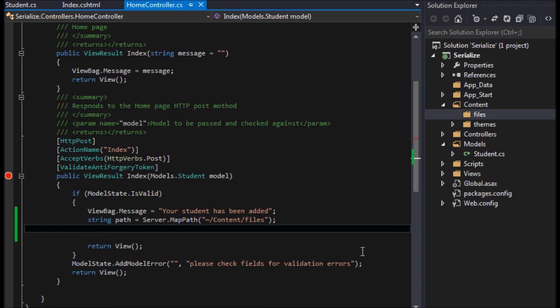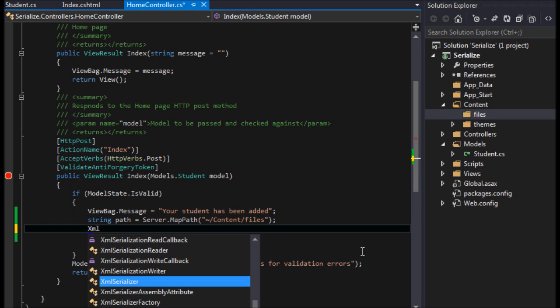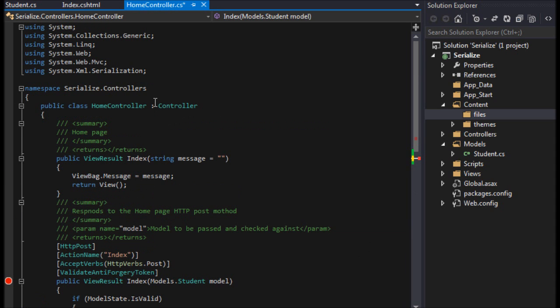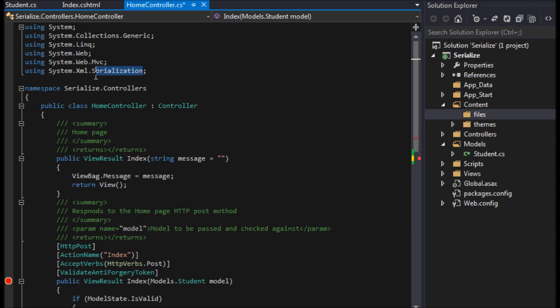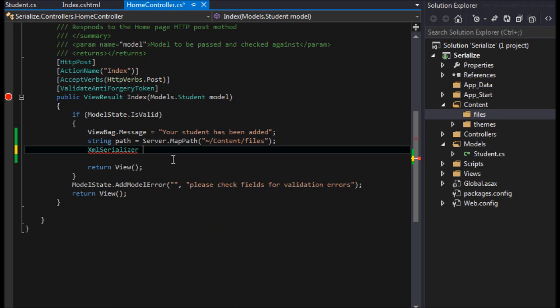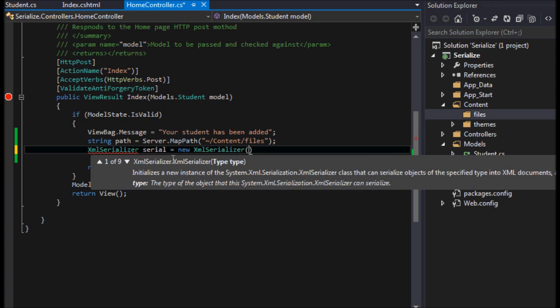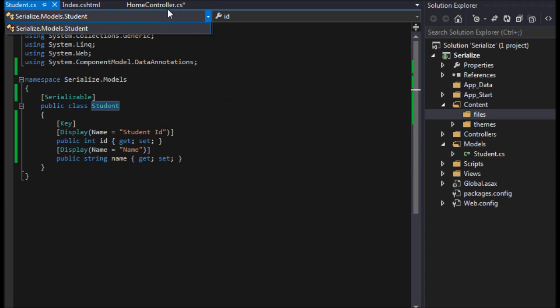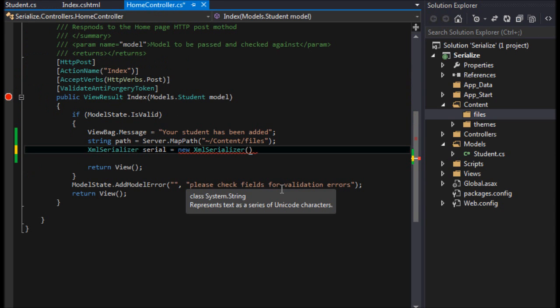Then I will have to have an XMLSerializer. If you don't have this showing up, you need to import your System.Xml.Serialization namespace. So we'll say XMLSerializer serial equals new XMLSerializer.